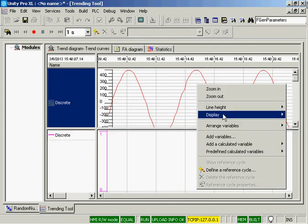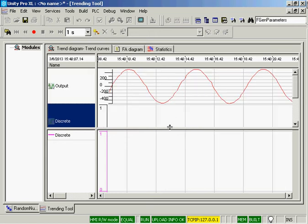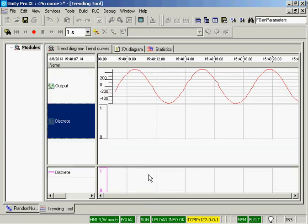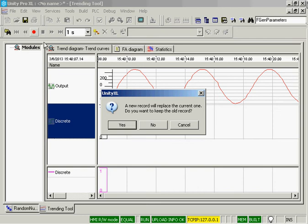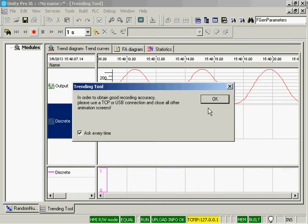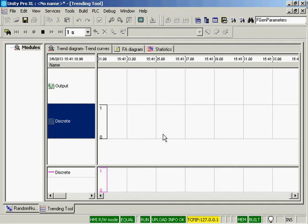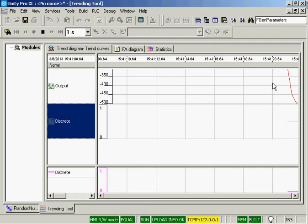I'm going to resize this so that we can see everything. And I will start my recording. Do I want to keep the old record? No. And I don't need to automatically save, and we'll start the recording.